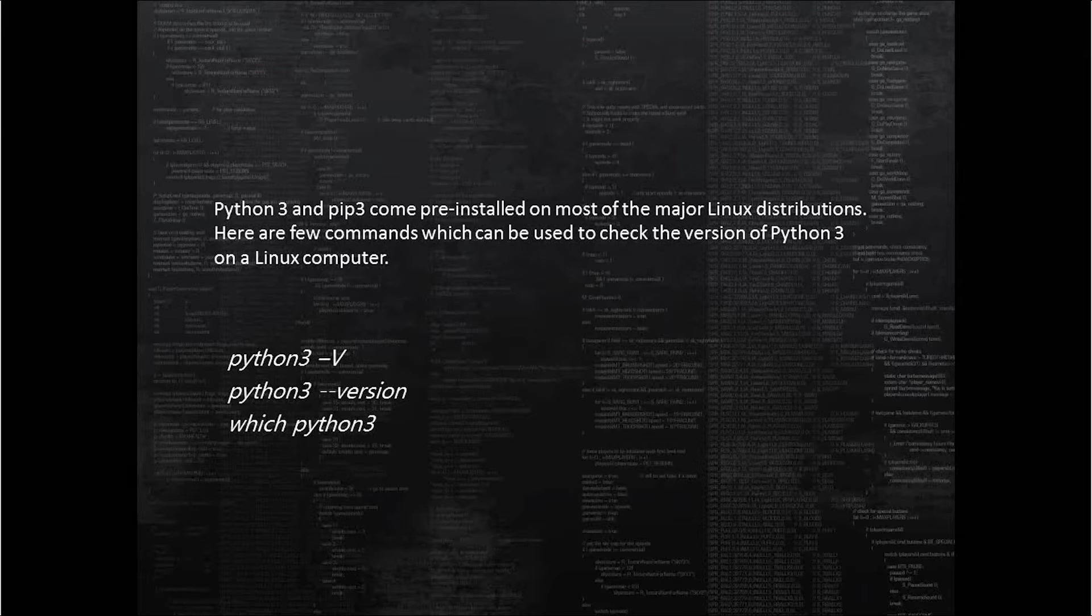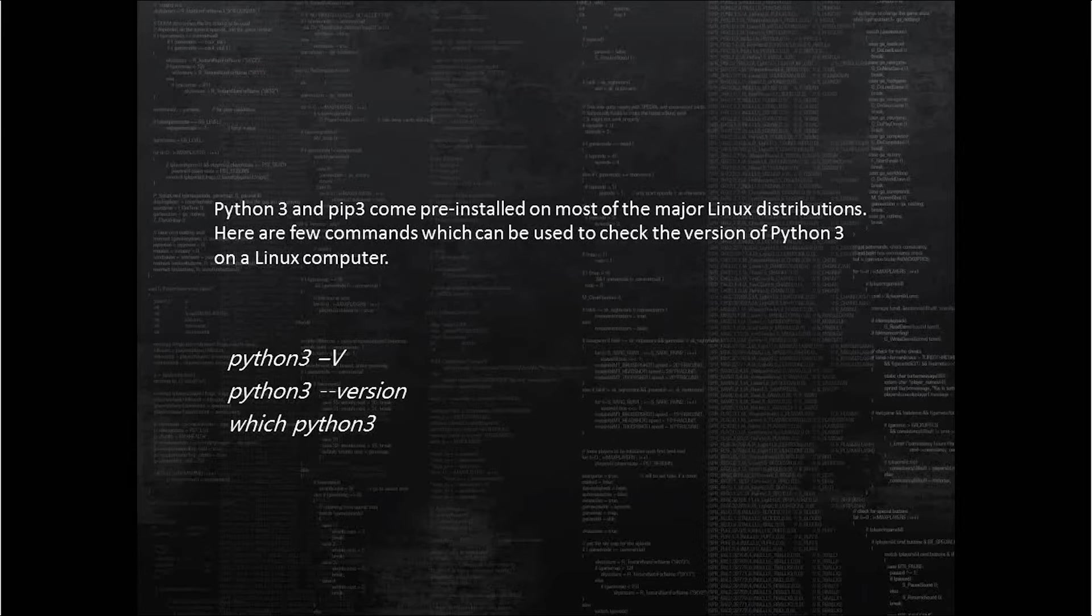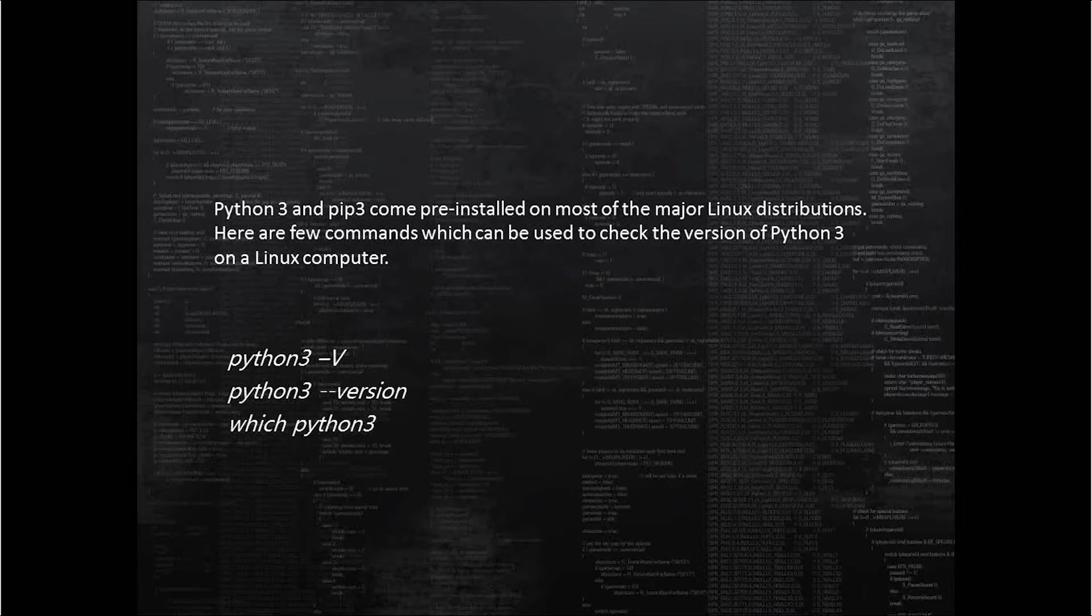Python 3 and pip3 come pre-installed on most of the major Linux distributions. Here are a few commands which can be used to check the version of Python 3 installed on a Linux computer.